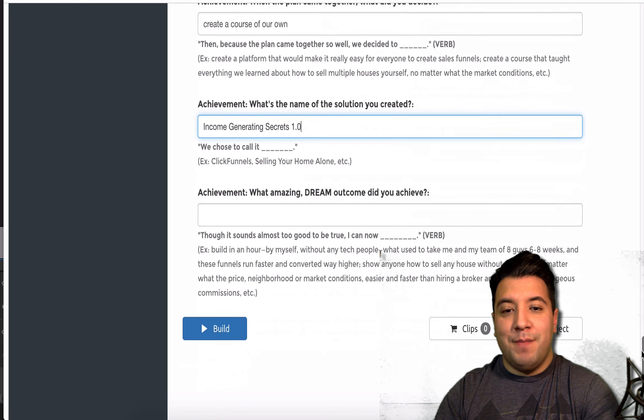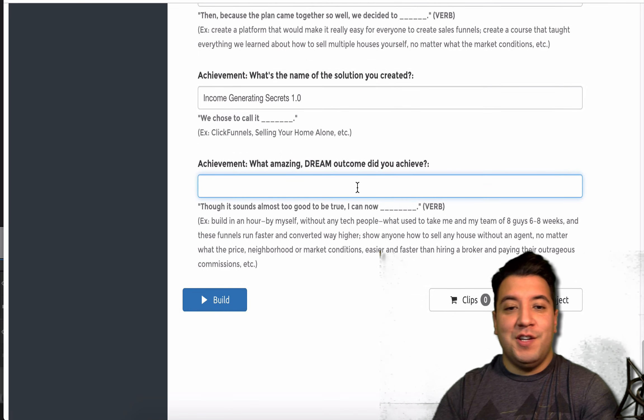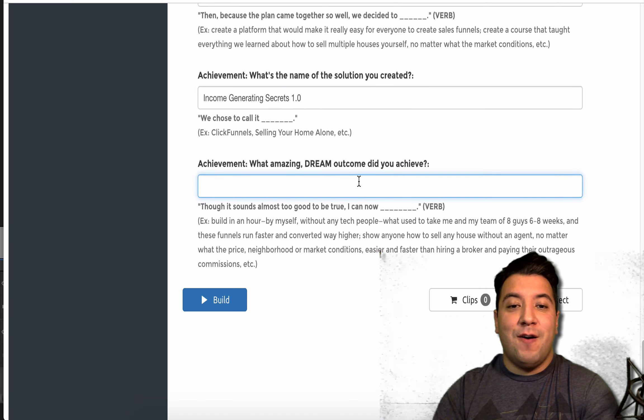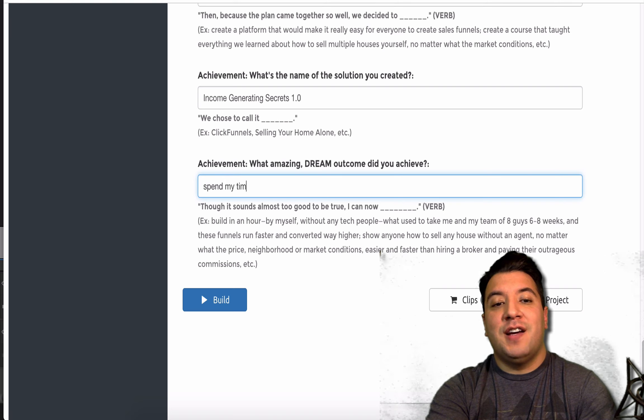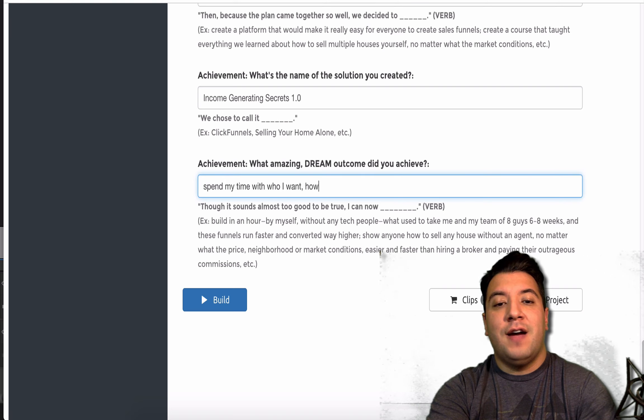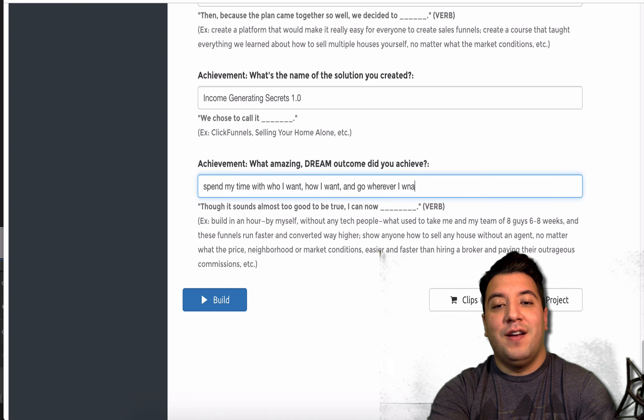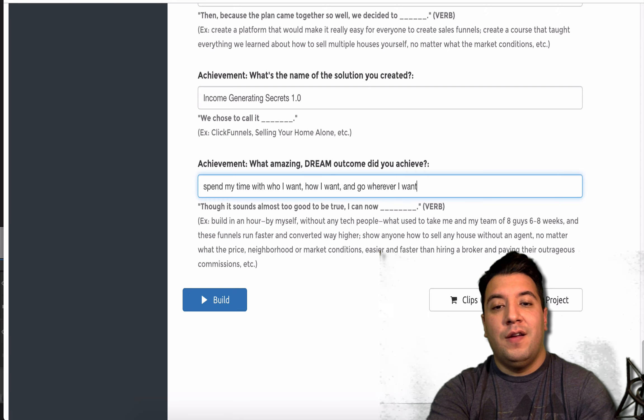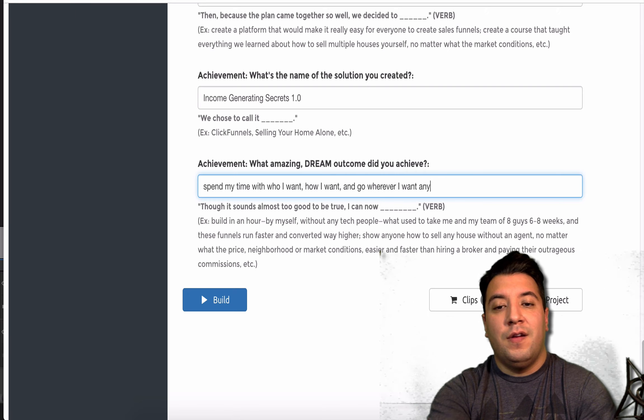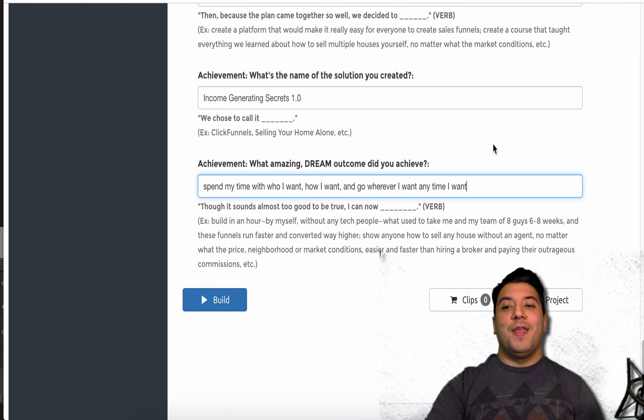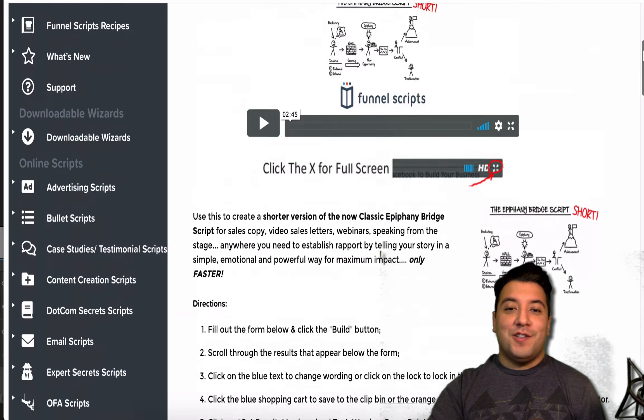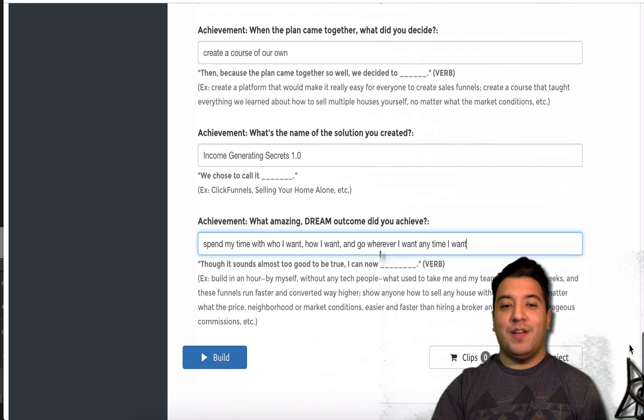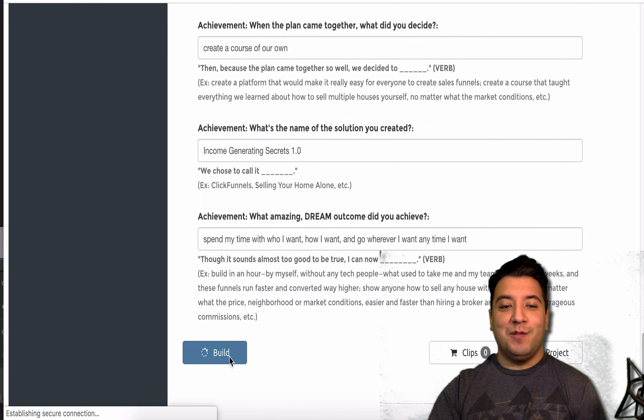What amazing dream outcome did you achieve? Though it sounds too good to be true, I can now spend my time with who I want, how I want, and go wherever I want. Any time I want. So, we've essentially answered all these questions. And so, now all we're going to do is we're going to click this build button.